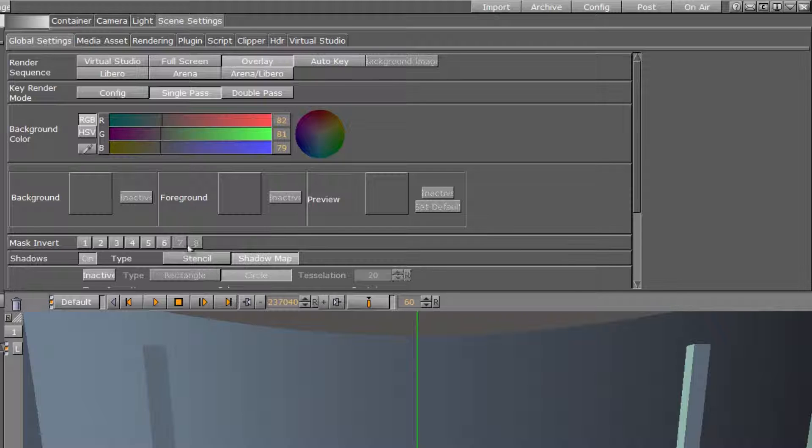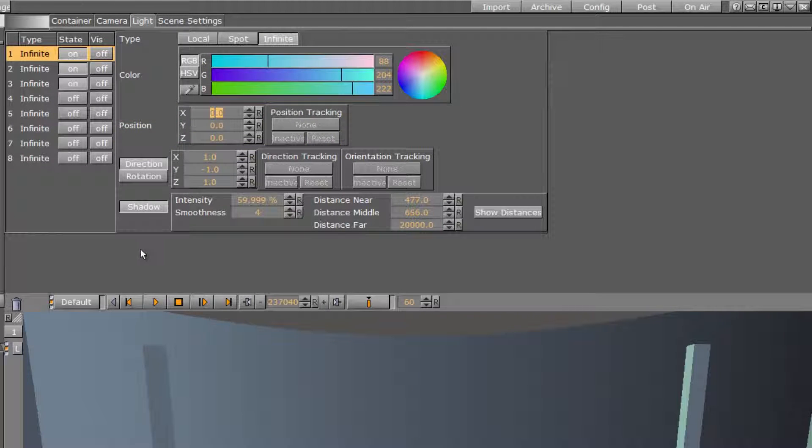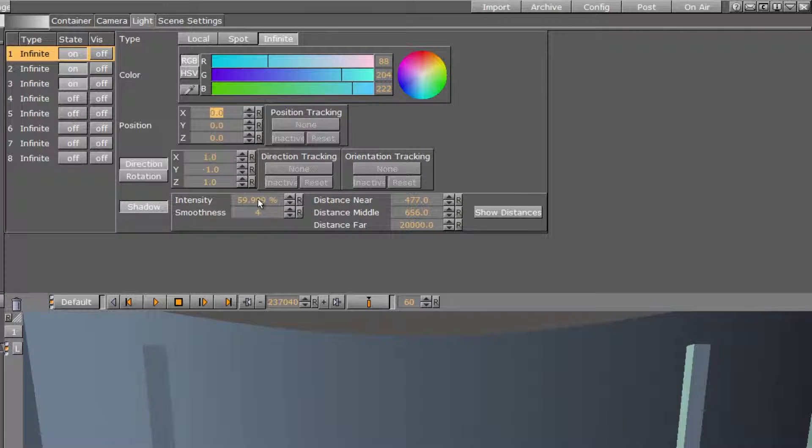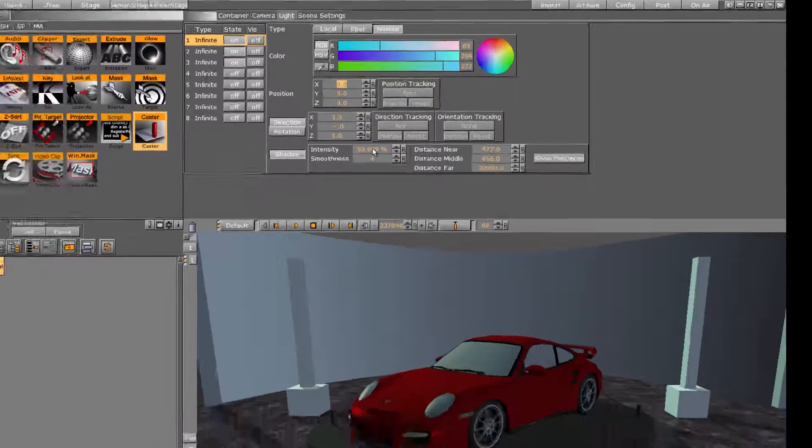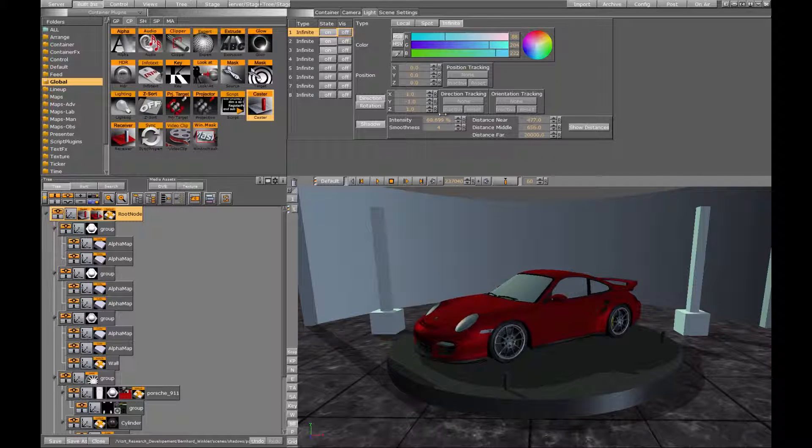Now let's go back to the light settings and check the shadow parameters. First of all there is the intensity. This controls the alpha value of the shadow. Simply said it makes the shadow darker.